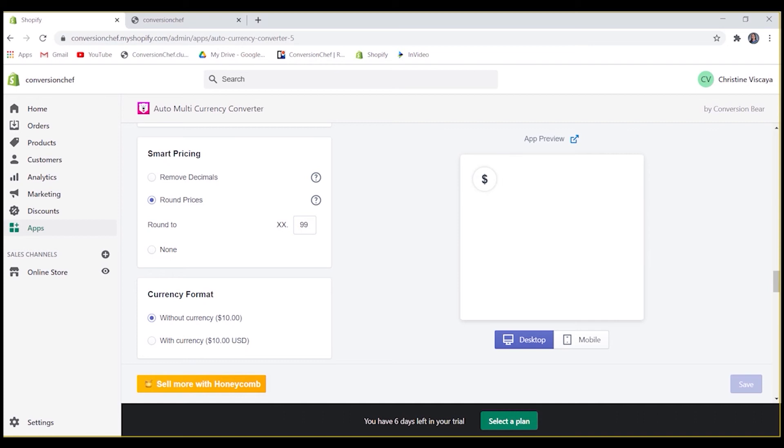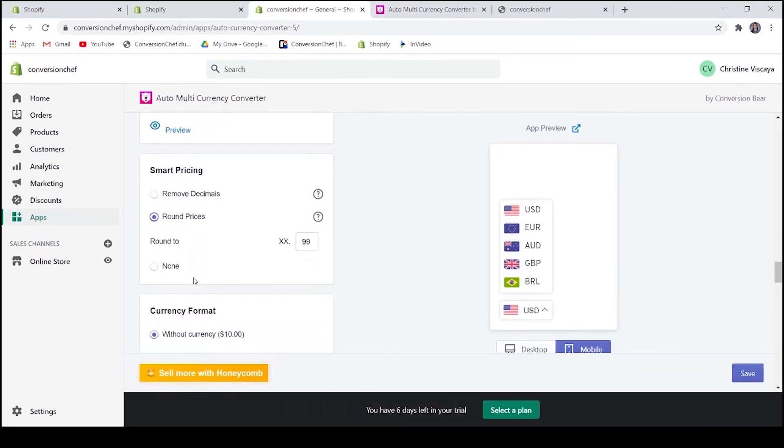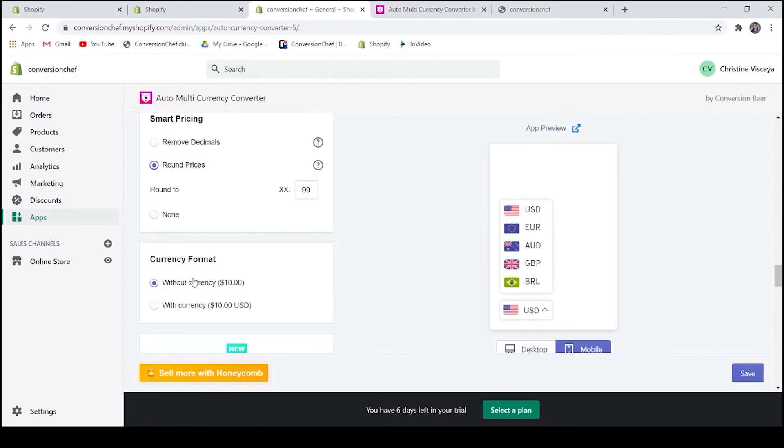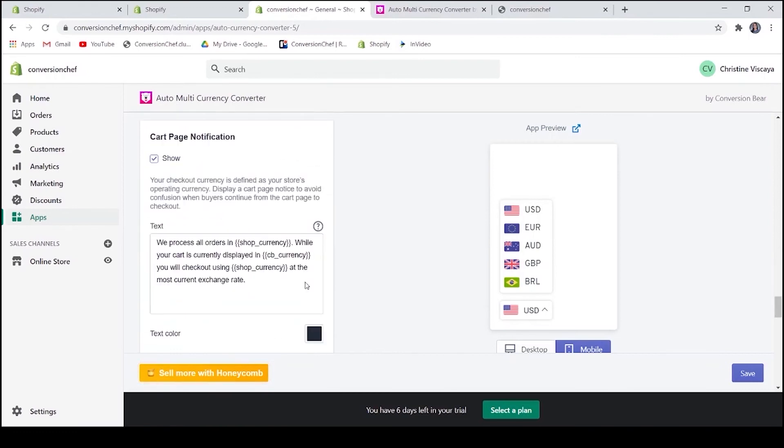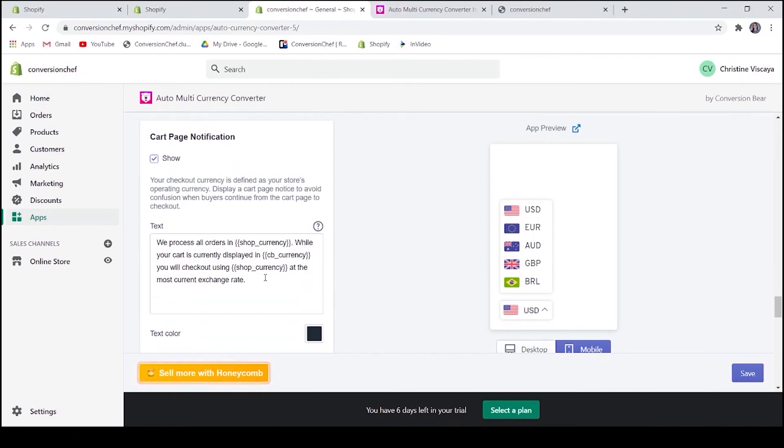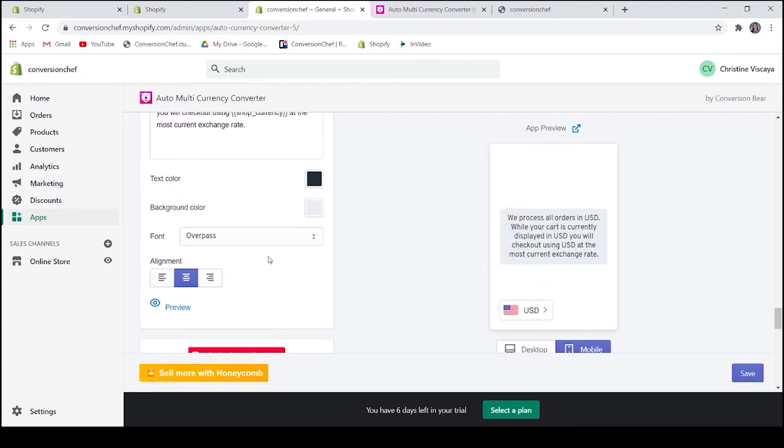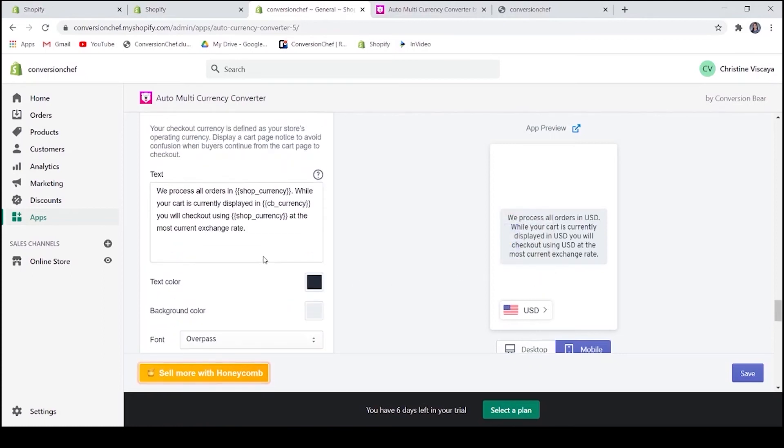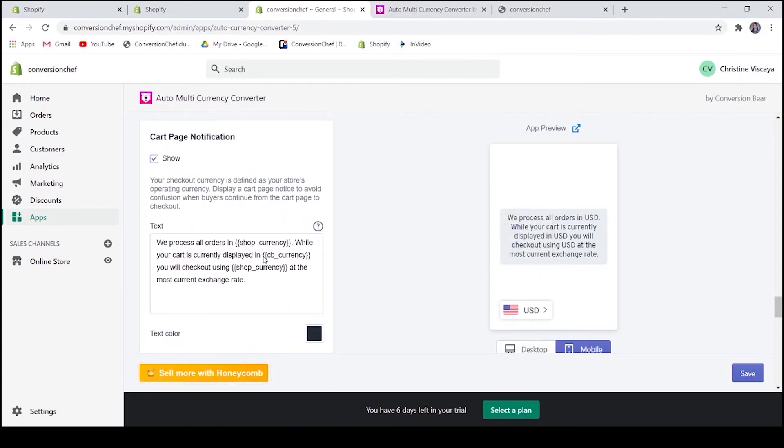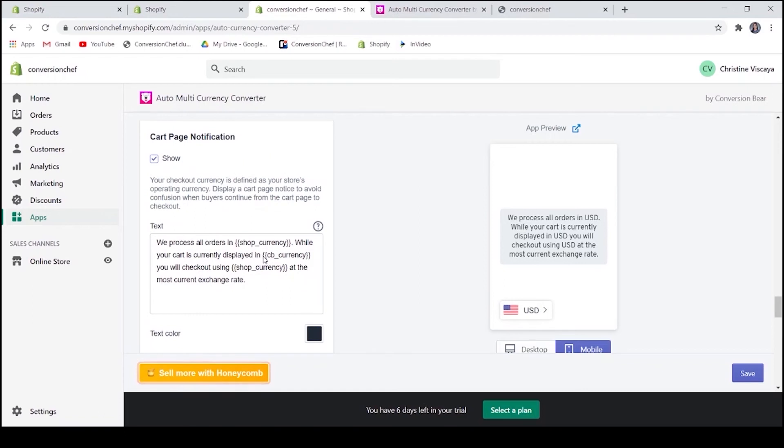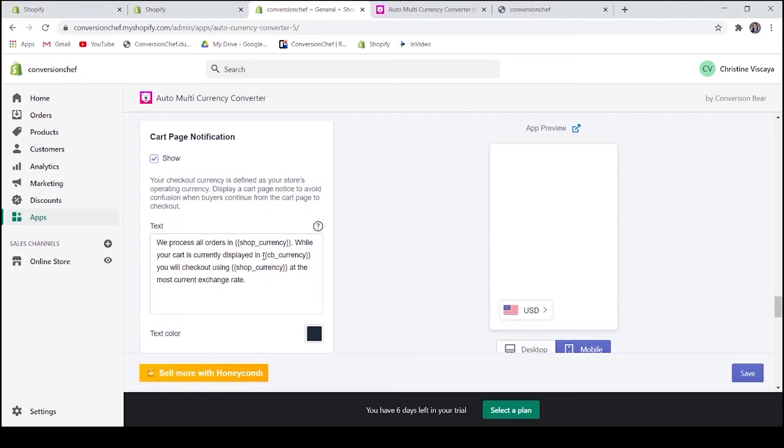It is now up to you if you will make use of this feature. Next is the currency format and the cart page notification. This serves as a reminder for your customers. Like saying that they are viewing the prices in Euros but the store processes all orders in US Dollars, which is converted into the most current exchange rate. This is to avoid confusion on the customer's side.